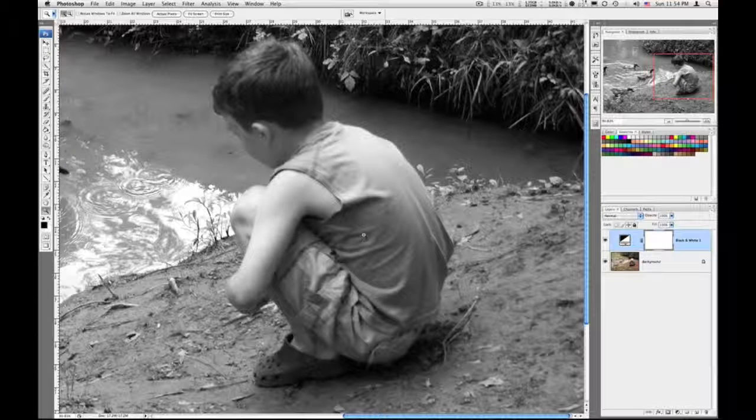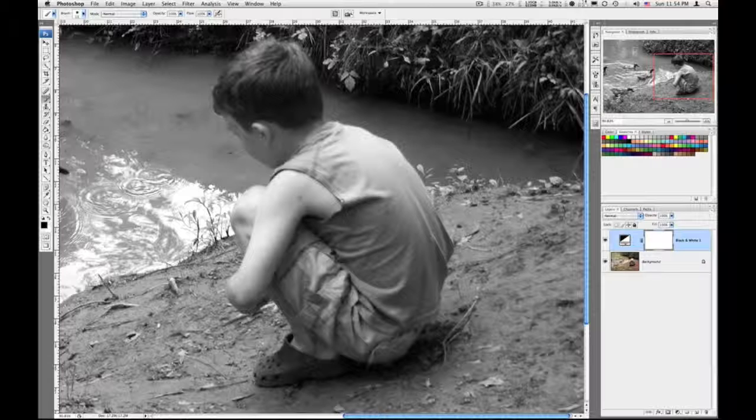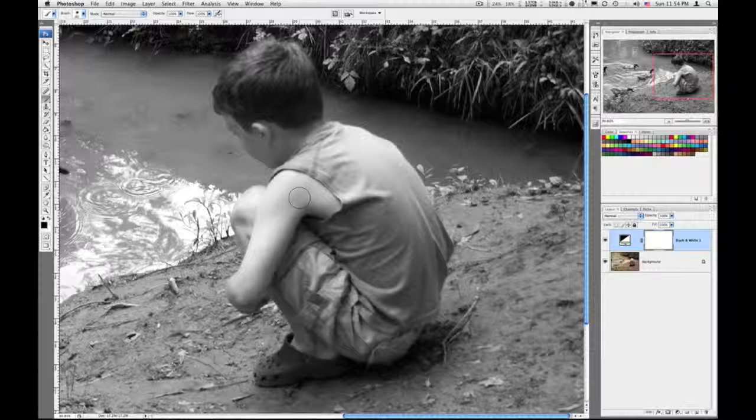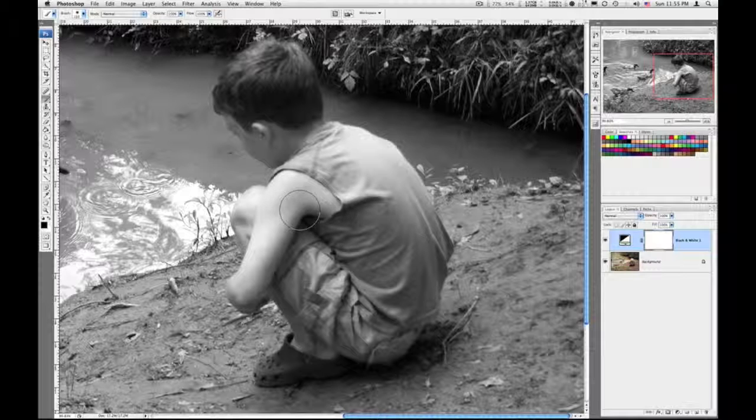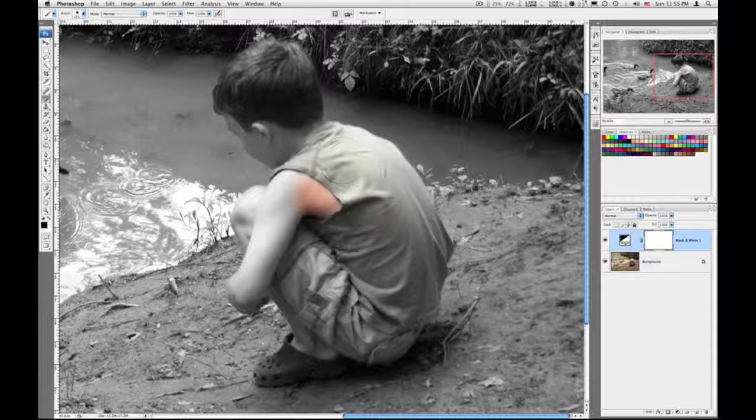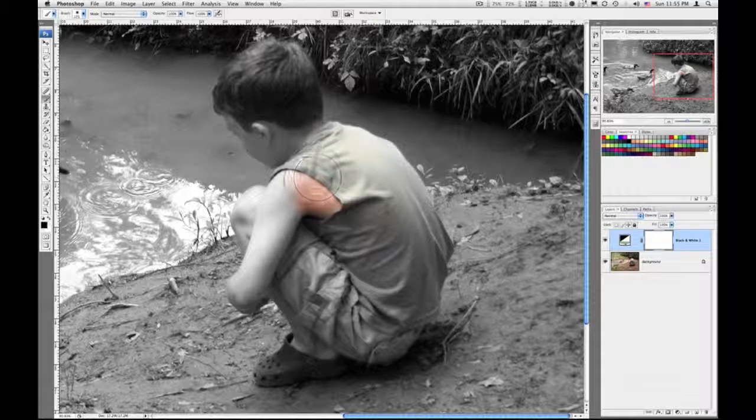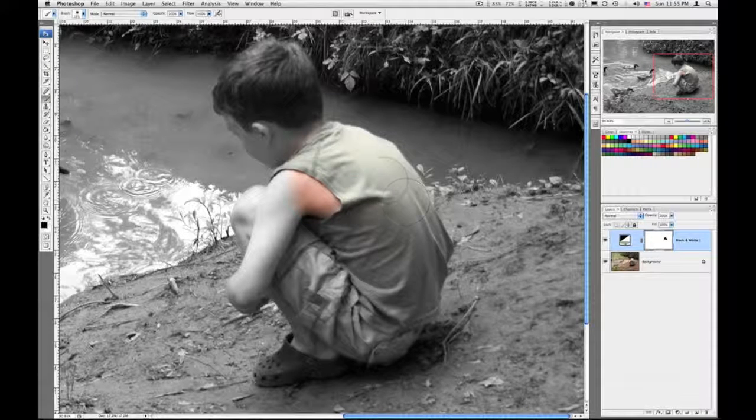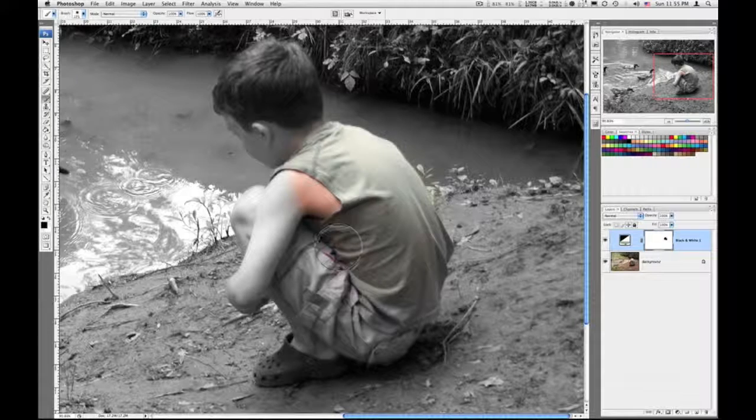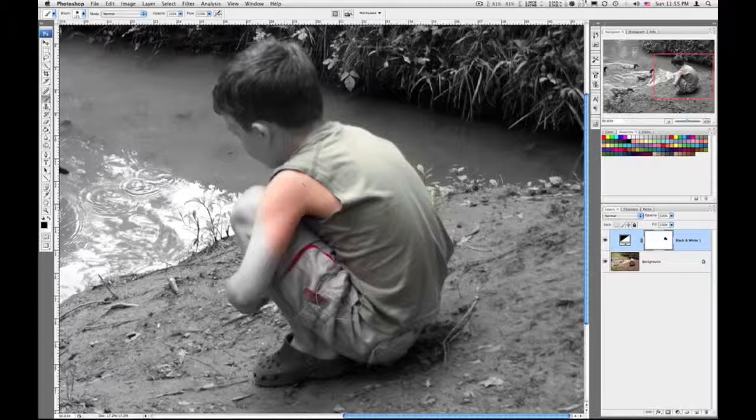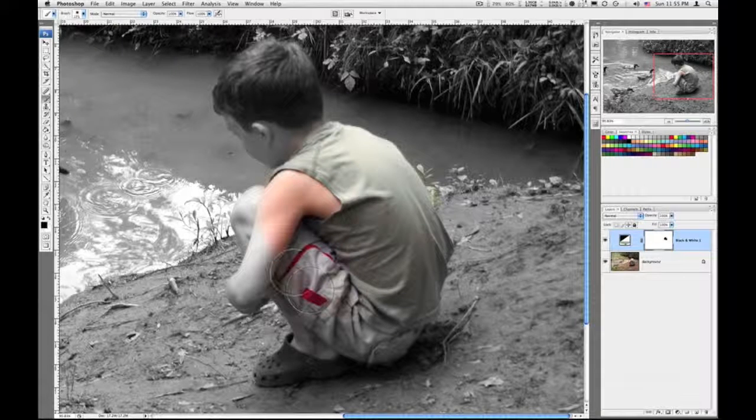So I'll switch back to my brush, B on the keyboard. I'm going to make my brush a little bit bigger. You can do that on the keyboard by using the right bracket. Left bracket makes it smaller, right bracket makes it larger. And I'll just go ahead and start painting this area with black. It will begin taking the color back to the way it was, bringing the color back into the image.